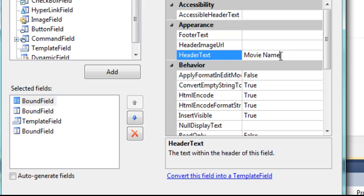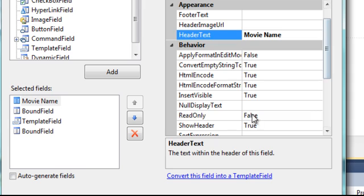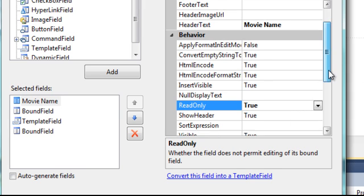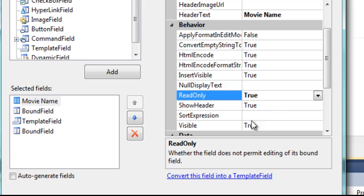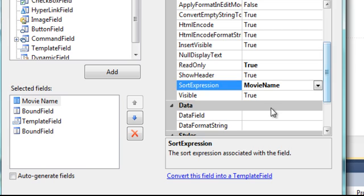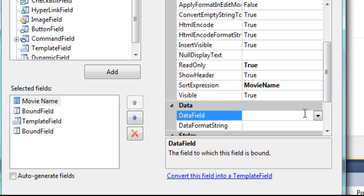And we will set it to read-only. So that's true. And set the Sort Expression to MovieName.